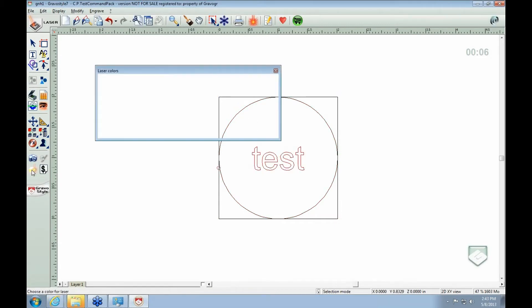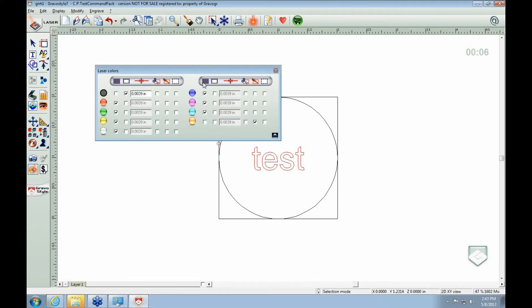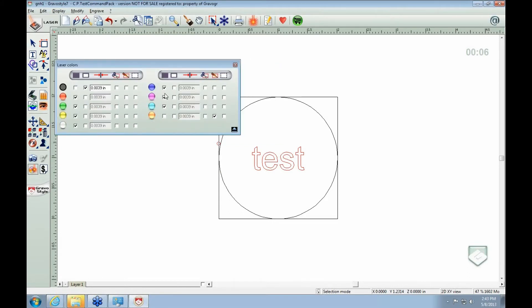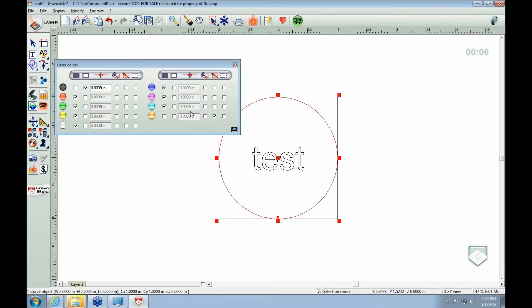If you wanted to, in laser mode, if you wanted to have something different, let's say I want test to be filled and I want the circle to be just the outline. Well, then you would ungroup them first off.